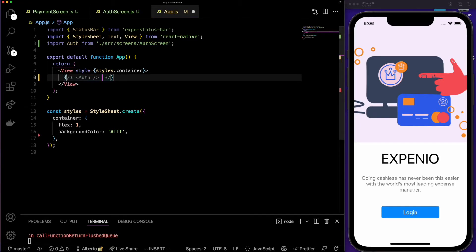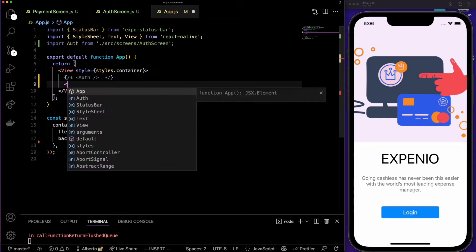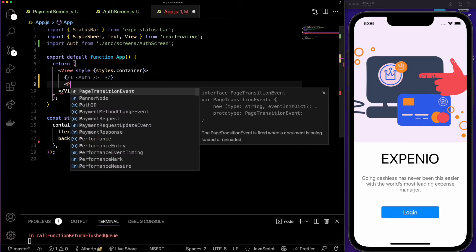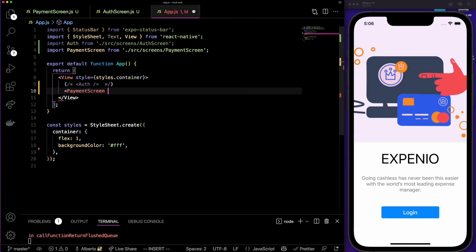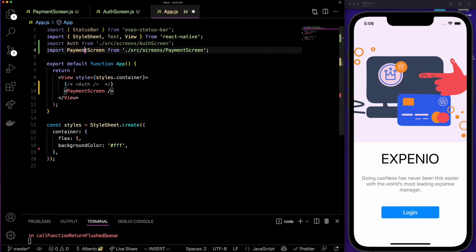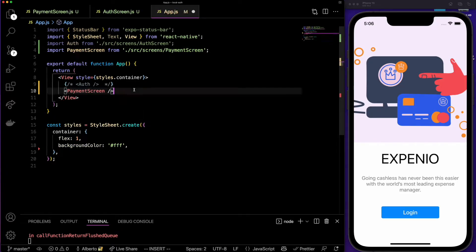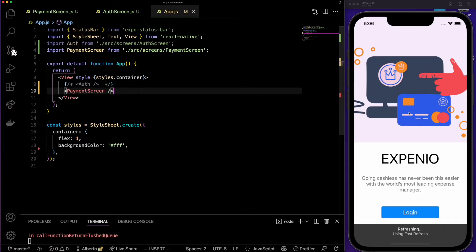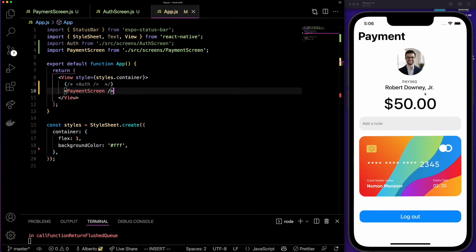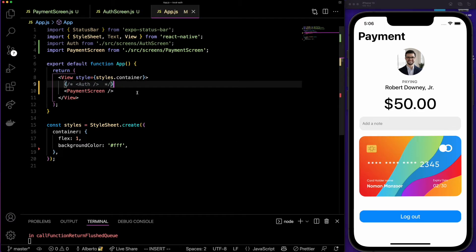If I hit save and go to the app, I'll comment out the auth screen and put the payment screen. It gets automatically imported at the top. If I hit save now, we should see the payment screen, and that's what we see — it is working. But the button doesn't have any functionality yet, and that's what we are going to add now.